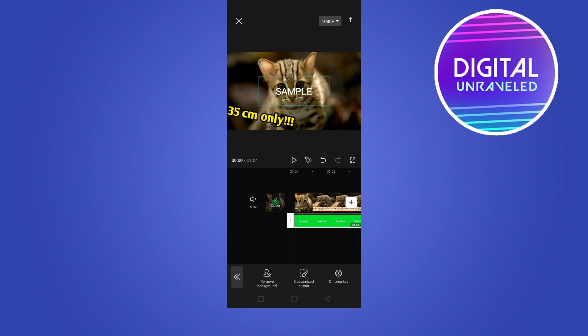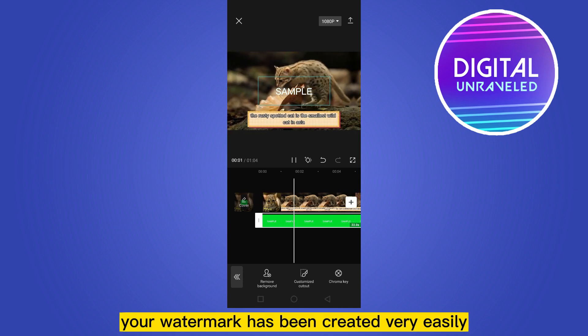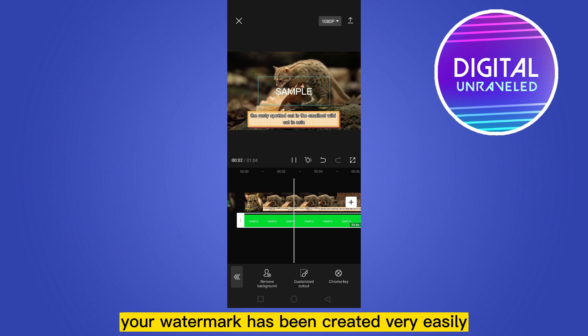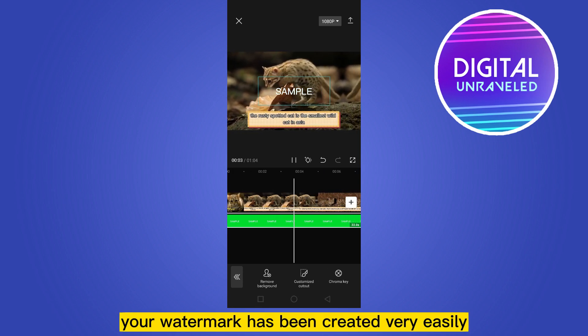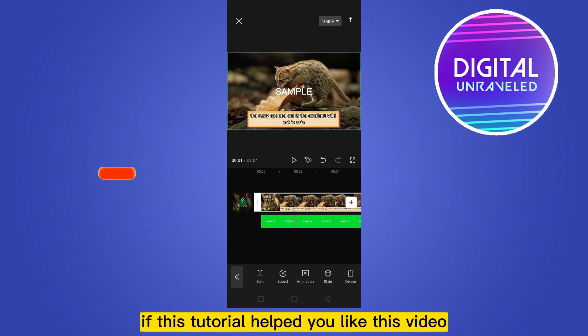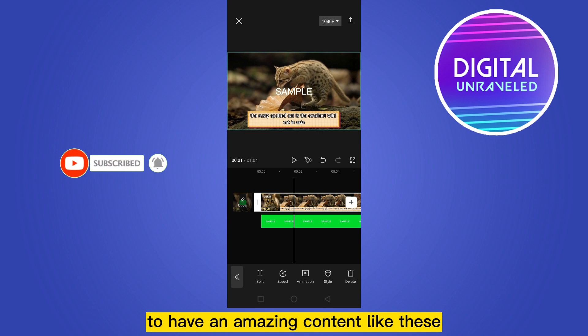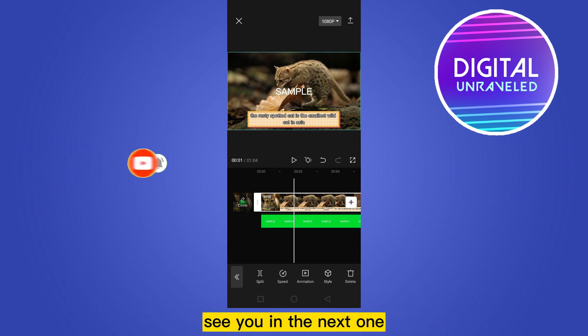Here you are, your watermark has been created very easily. So that's all for this video. If this tutorial helped you, like this video and don't forget to subscribe to my channel to have amazing content like this. See you in the next one.